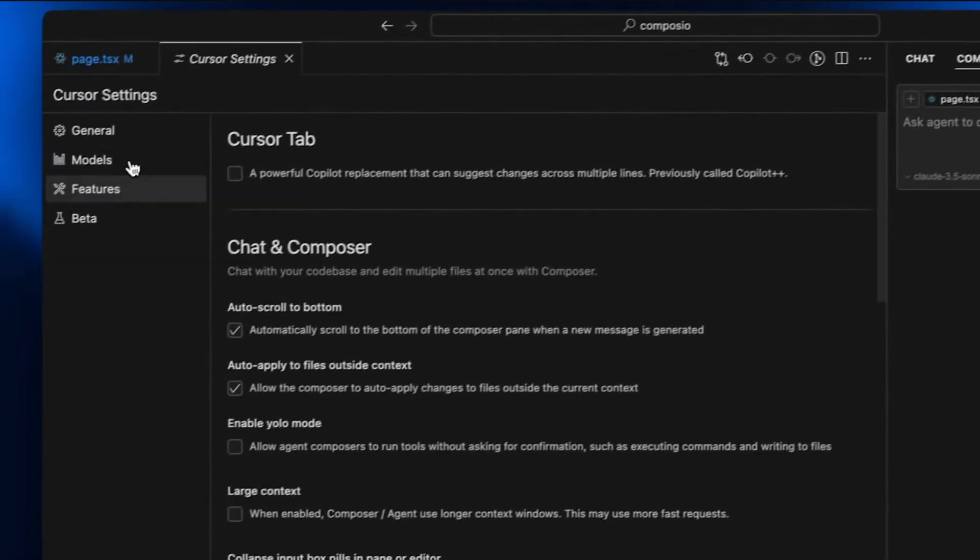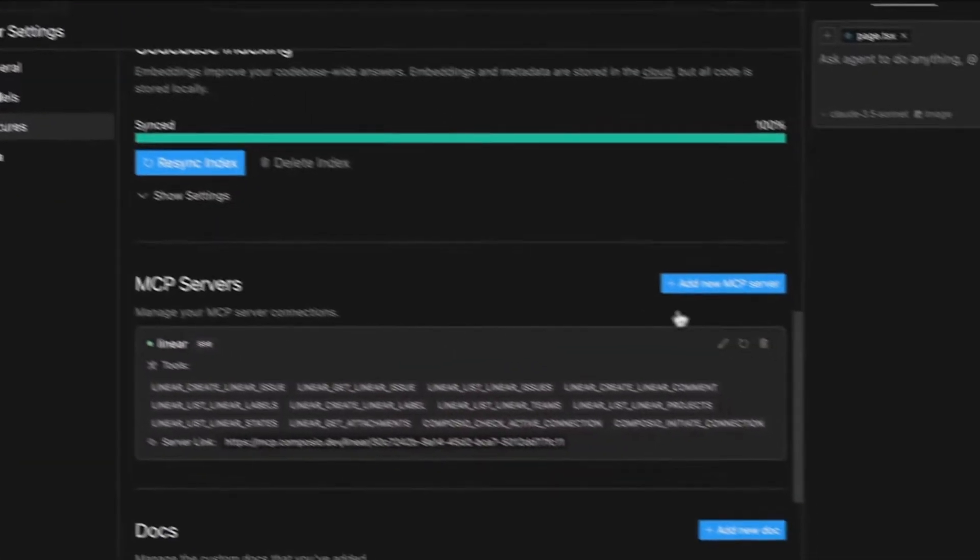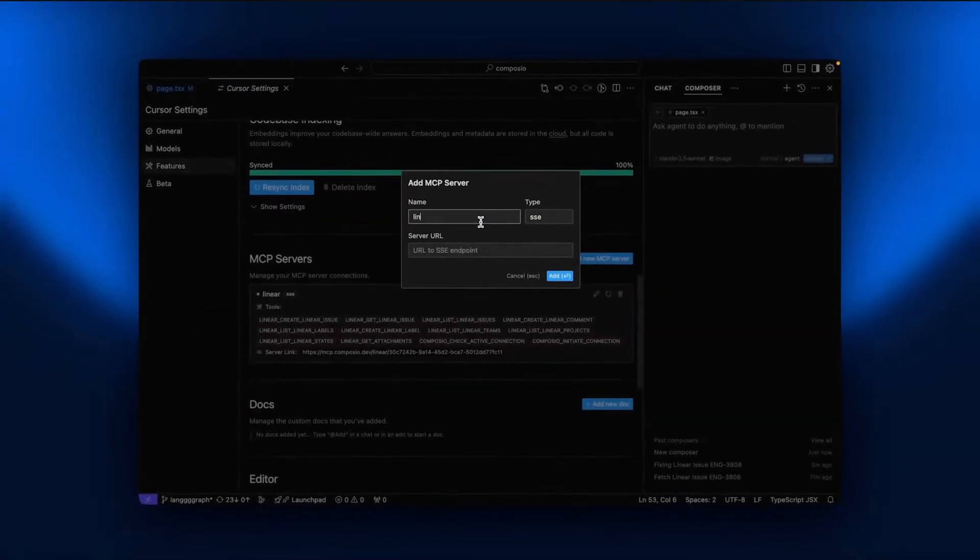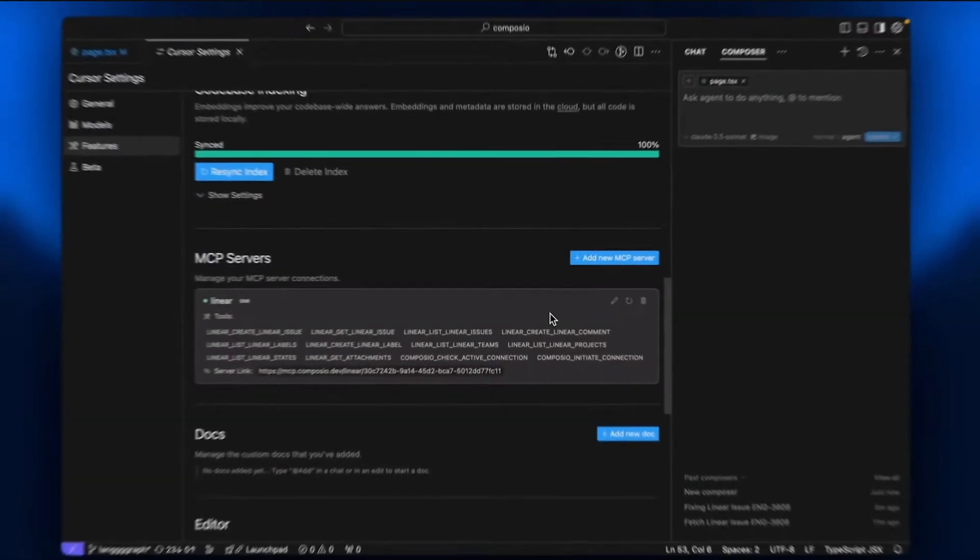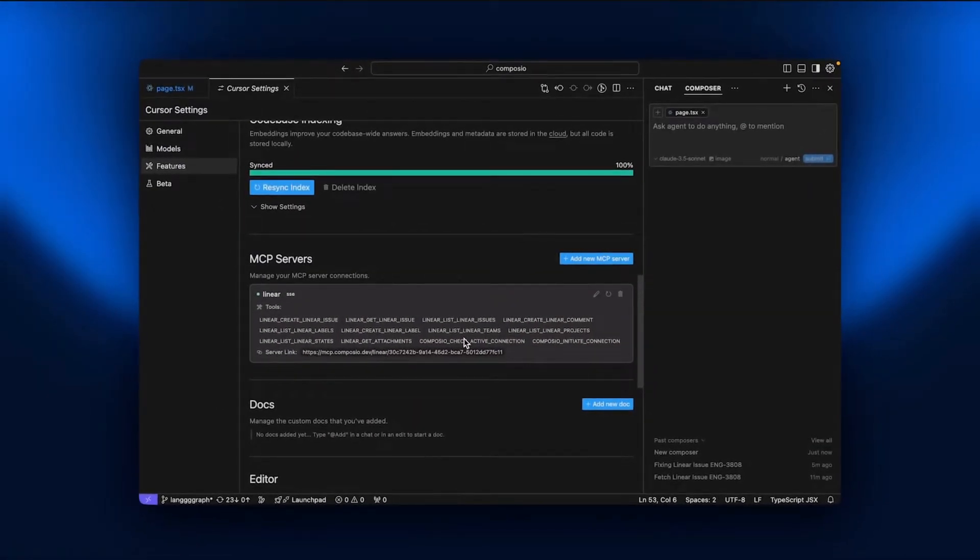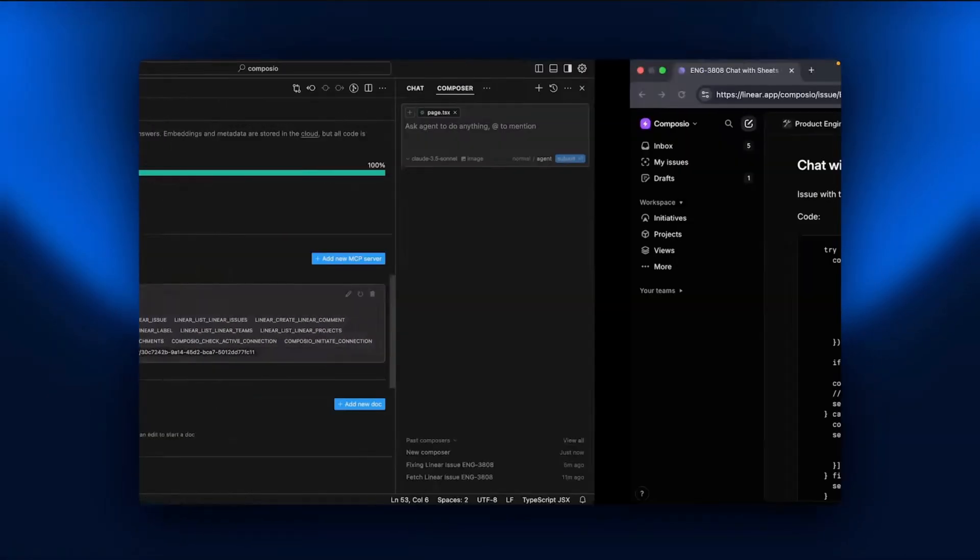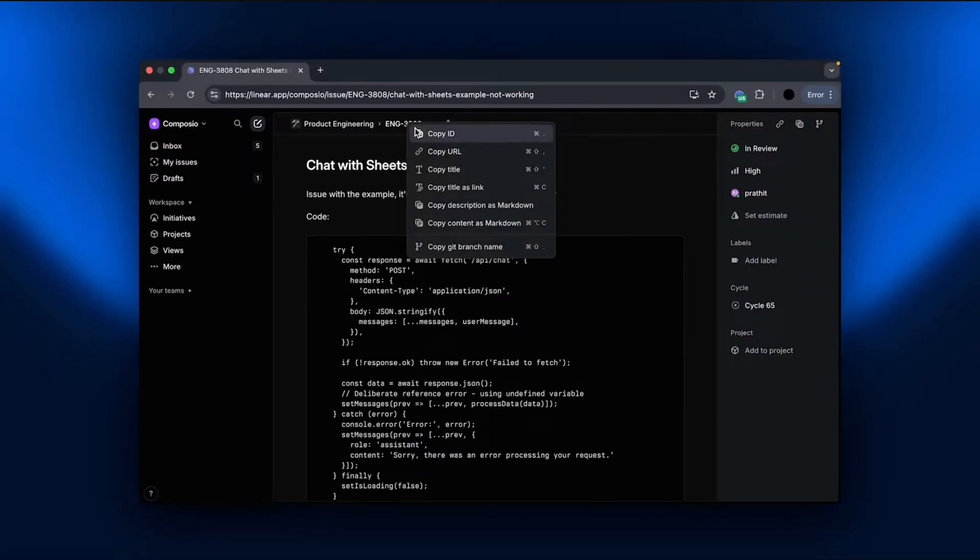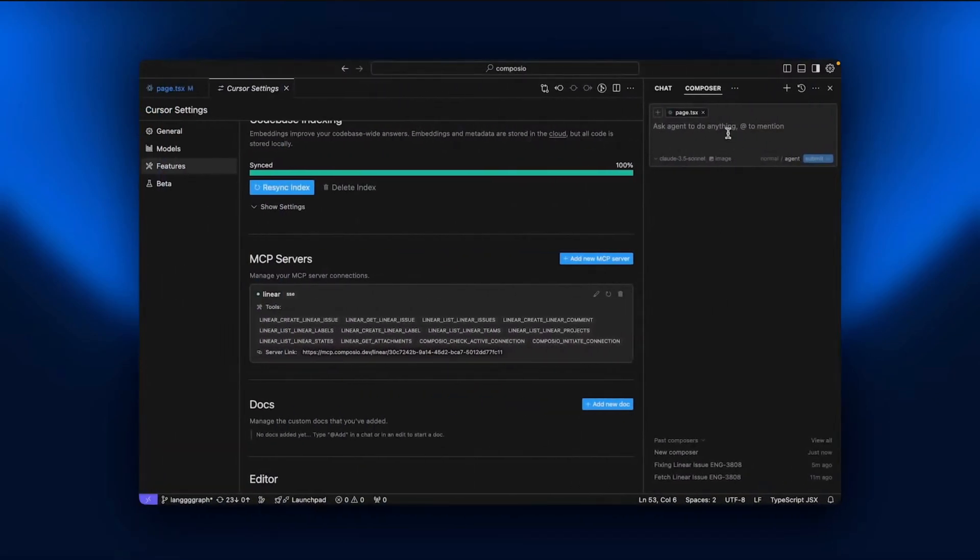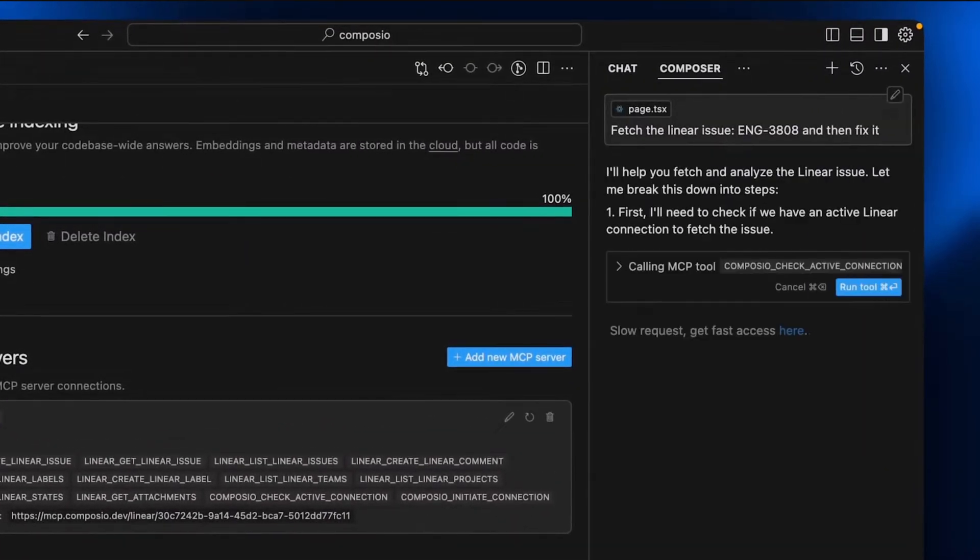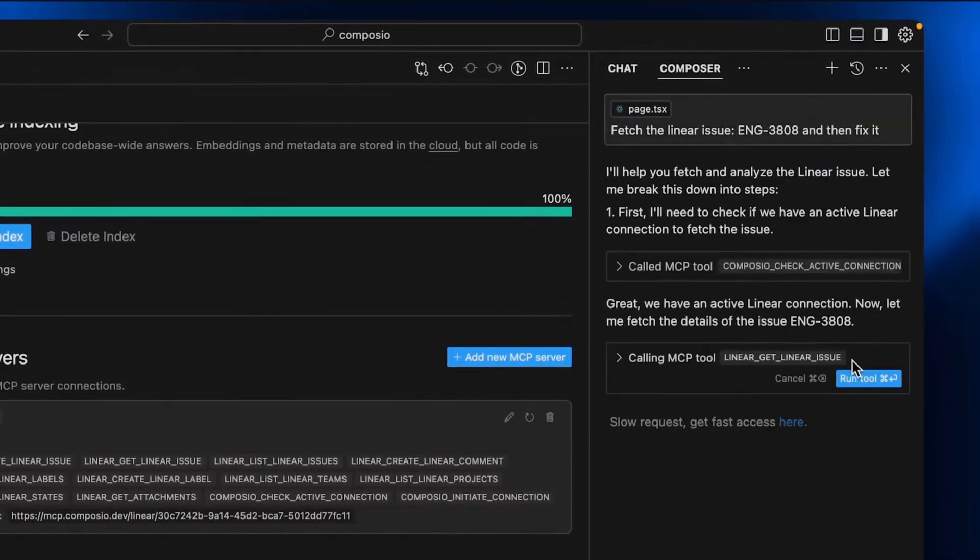An interesting thing is that while there are a lot of examples explaining how to click a bunch of buttons on a tool like Cursor or Windsurf, which are software engineering IDEs, there's fairly little guidance on how you can use the same MCP protocol to build agents for your own applications. And so in this video, that's exactly what we're going to cover.